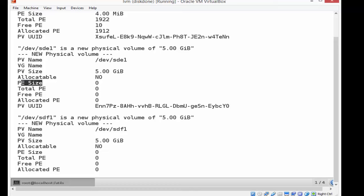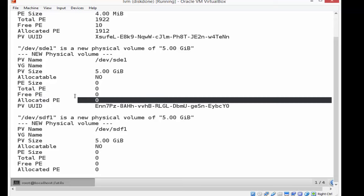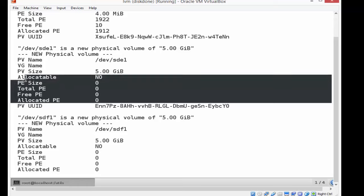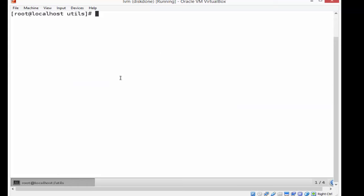And it's talking about these physical extent sizes and total physical extents. Free physical extents are not available right now. We haven't really used it. So that is the SDE one, and they're all that way.